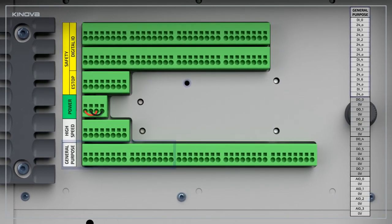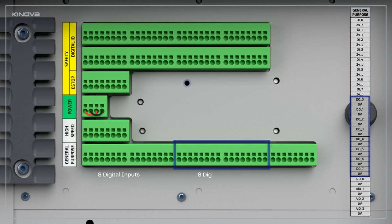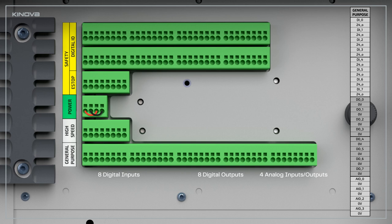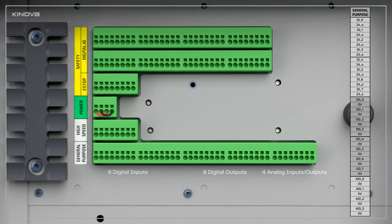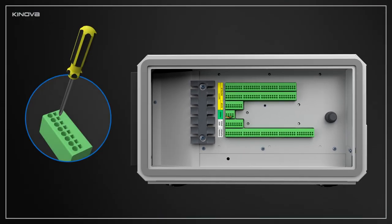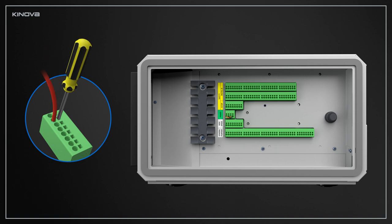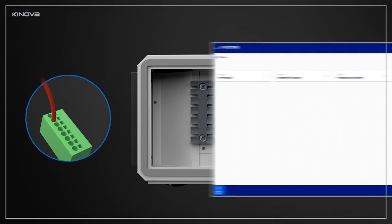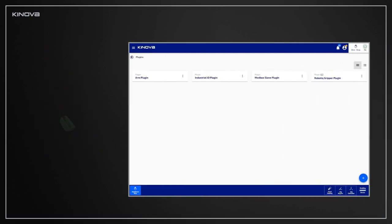The General Purpose panel exposes 8 digital inputs, 8 digital outputs, and 4 analog inputs. When you're ready to connect your device, select the channel you want to connect to in the connectors labeled General Purpose. Then, use an appropriate tool to open the terminal block and simply insert the wire you wish to connect, and that's it.